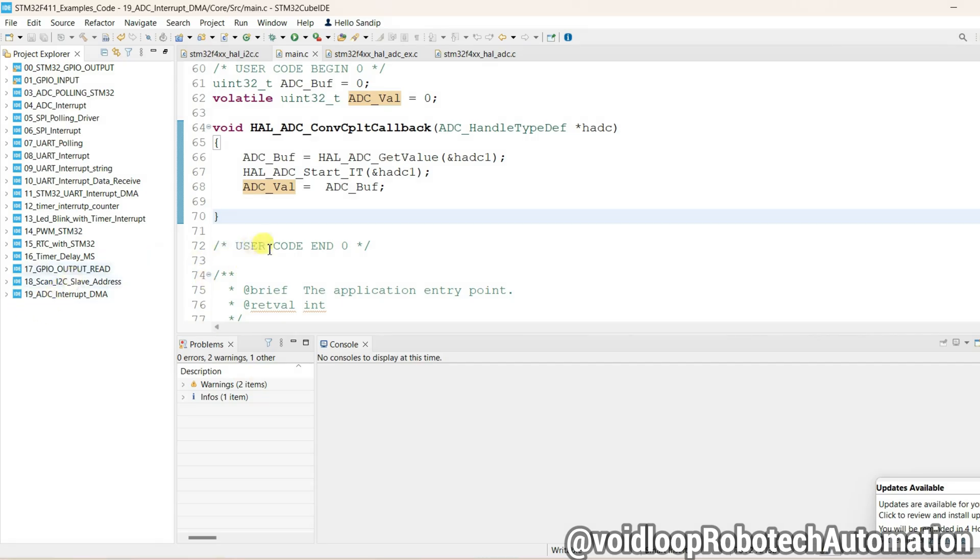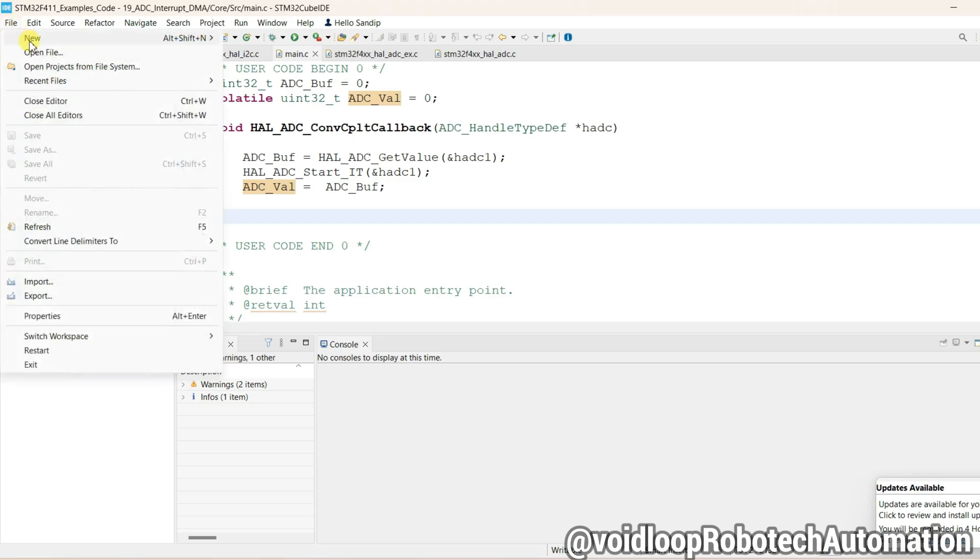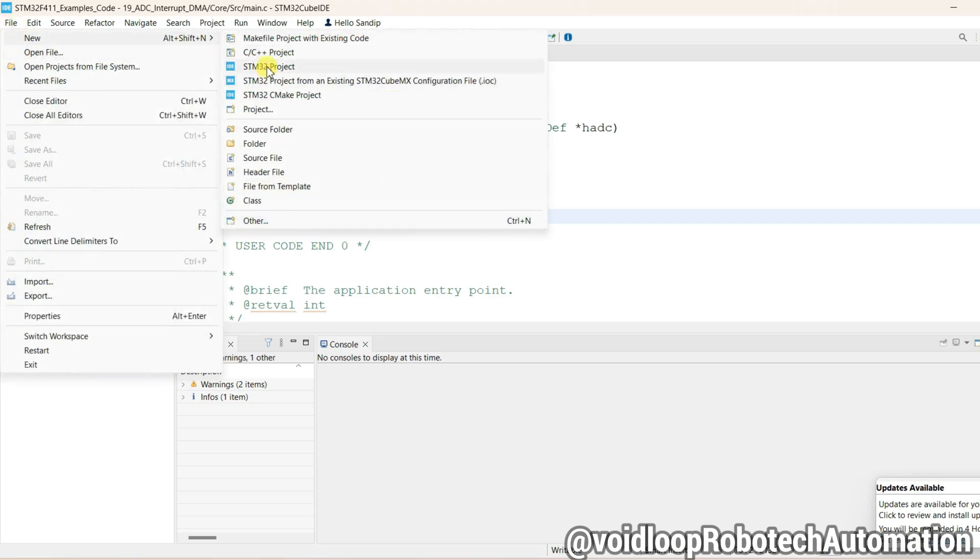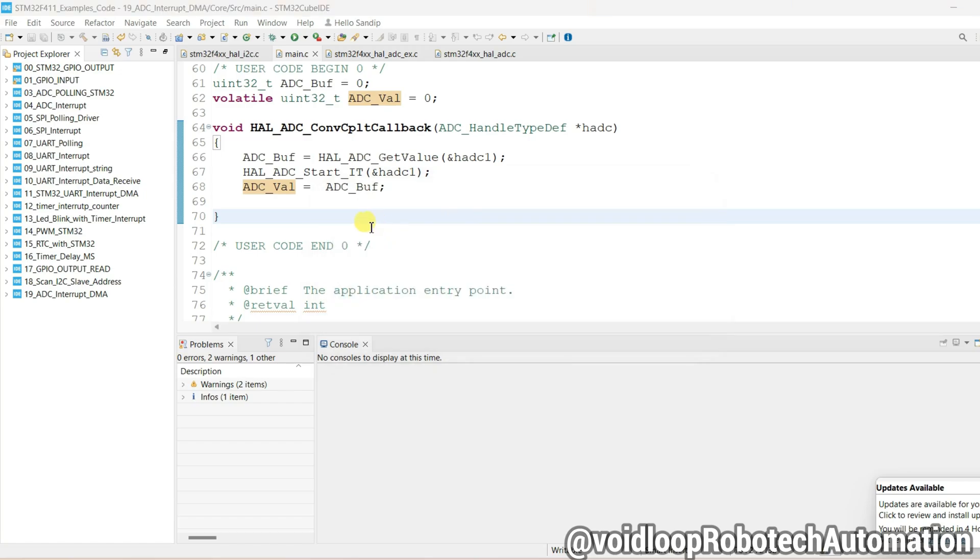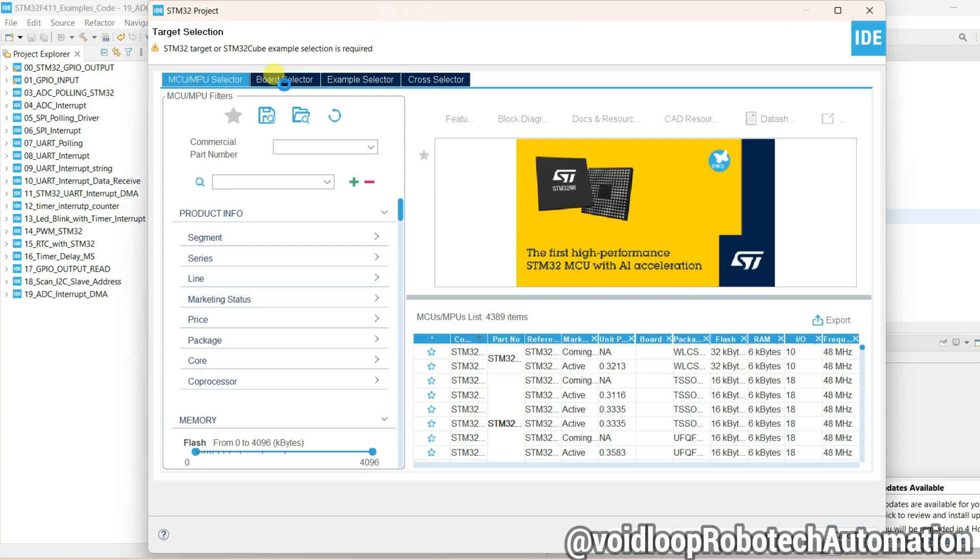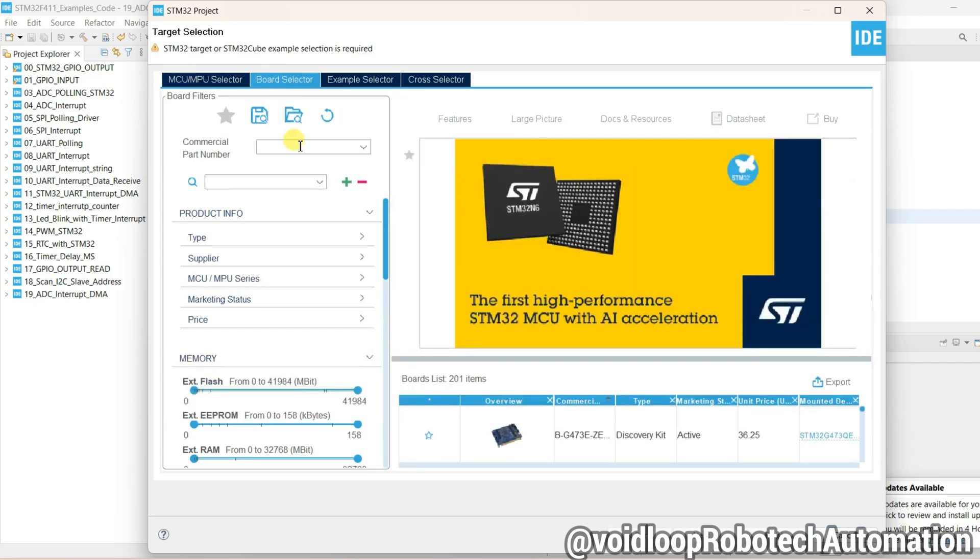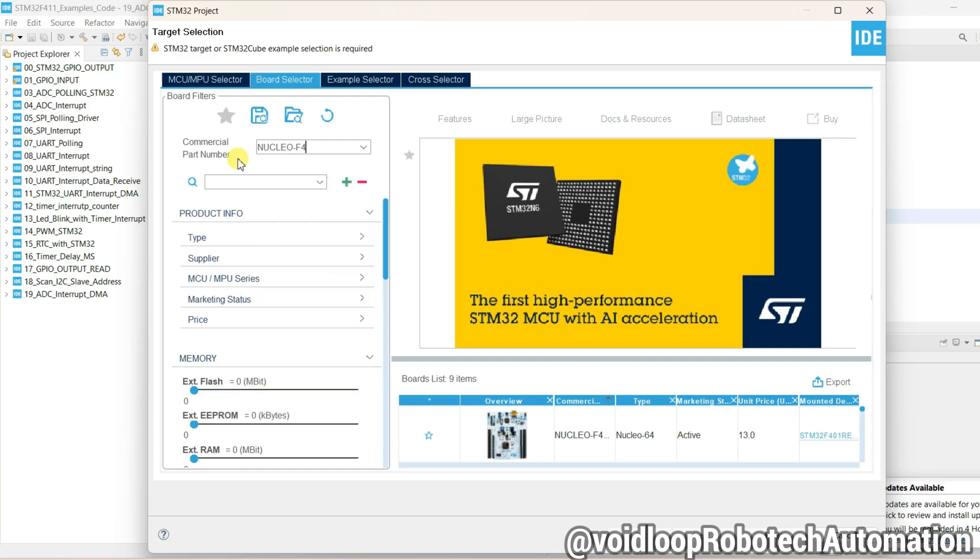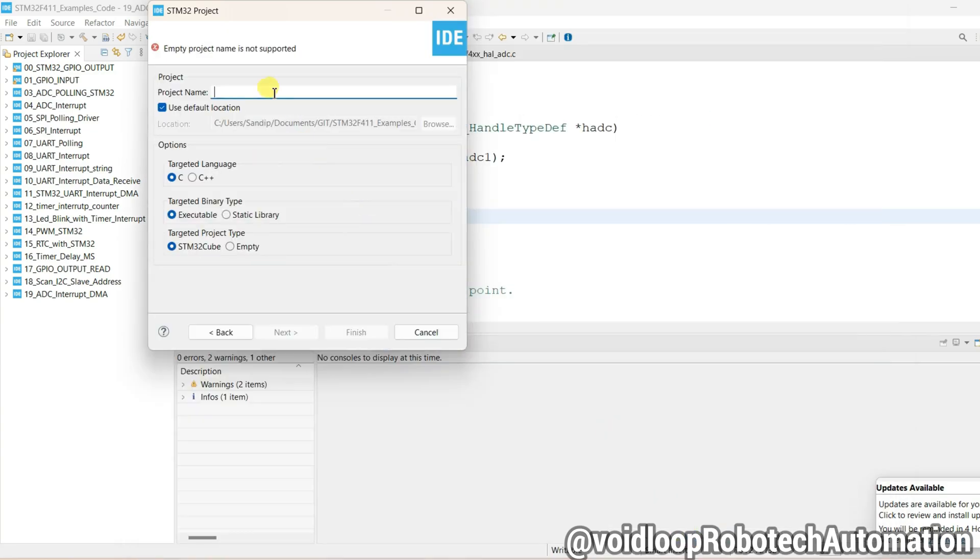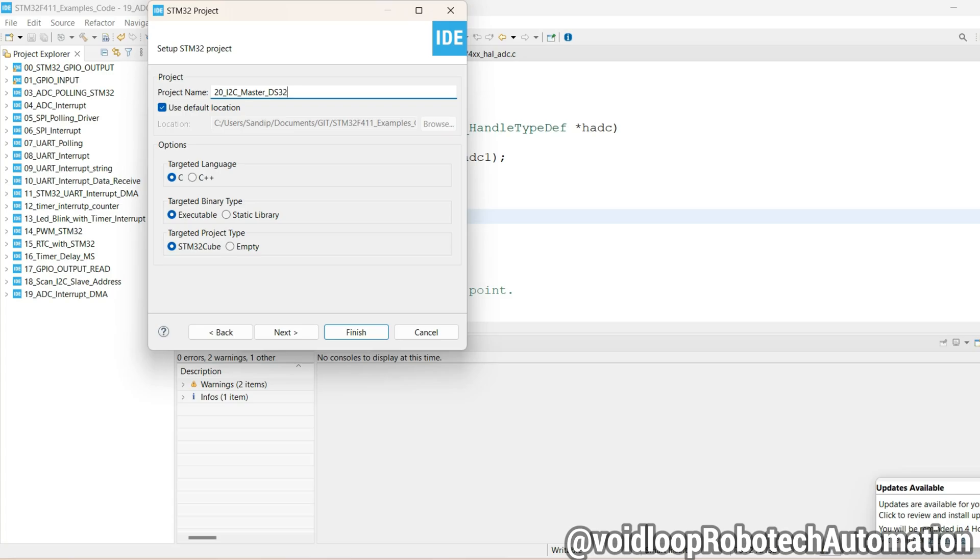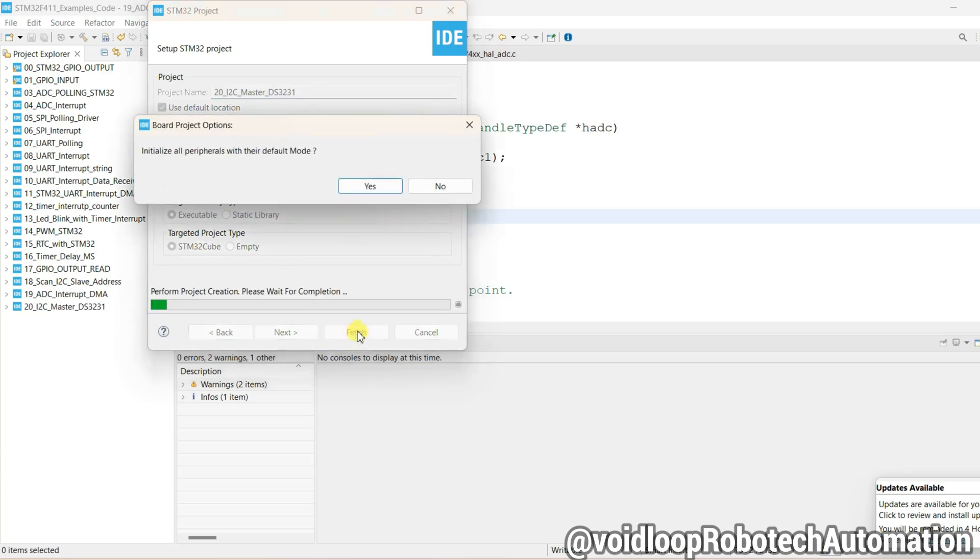This is a layer project. I will create here a new project. Go to File and New and STM32 project. Click on board selector and type here board name Nucleo F411. Click over here and select this and next. Type a project name, this is I2C Master with DS3231. Okay, and finish.